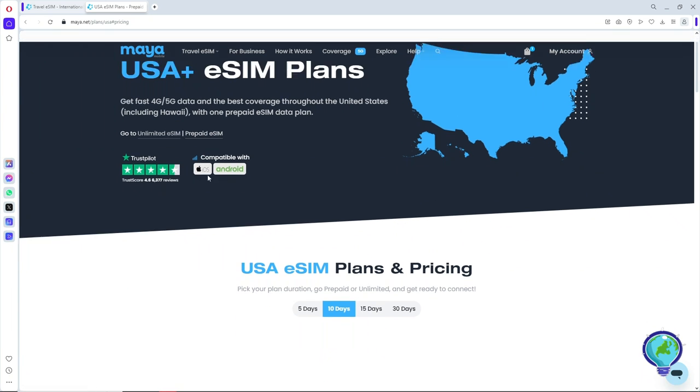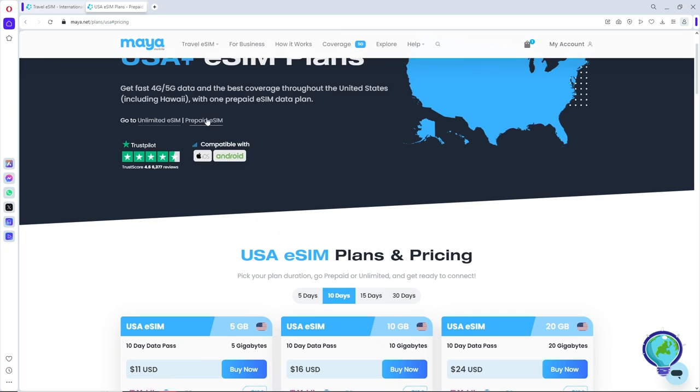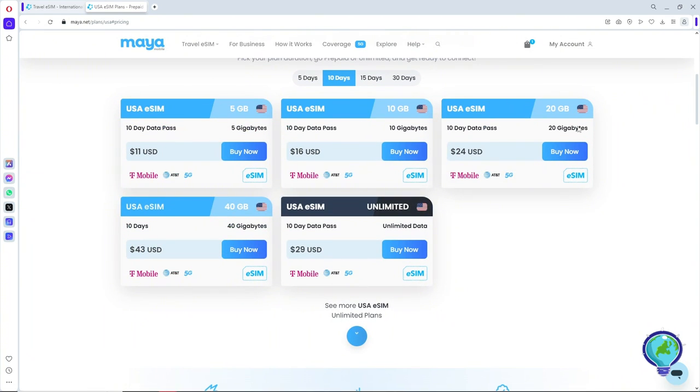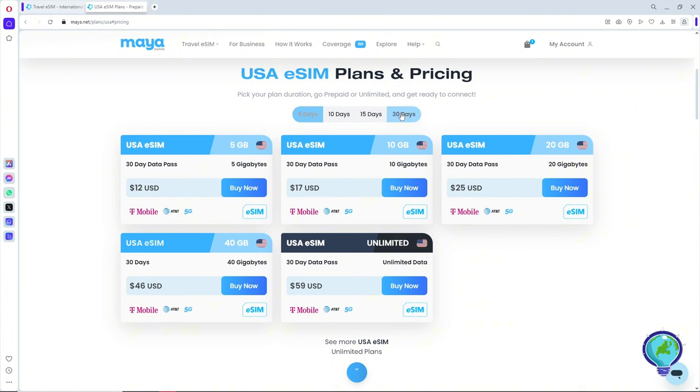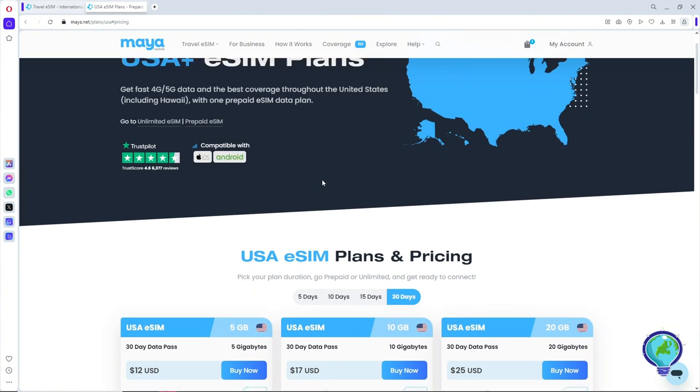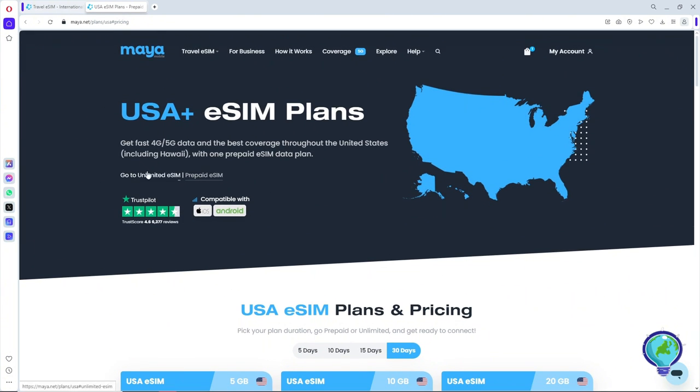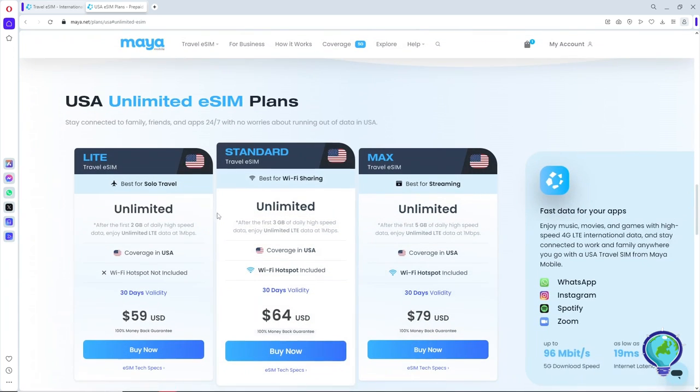prepaid eSIM, which will redirect you to the prepaid eSIM page with multiple options that you can choose from. You can filter it by five days and up to 30 days. When we go to the top again and select Unlimited eSIMs, these are all of the packages that are available as well. From here, you should be able to see the description of the